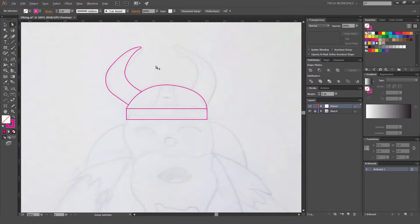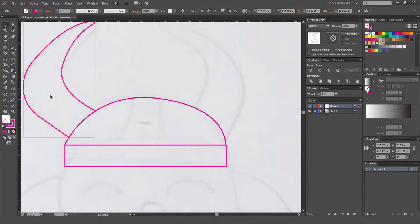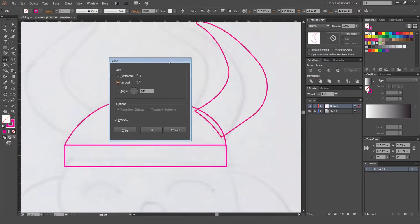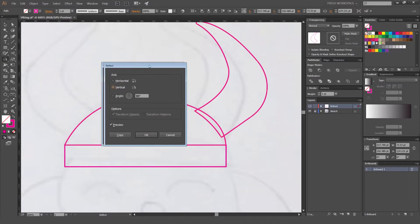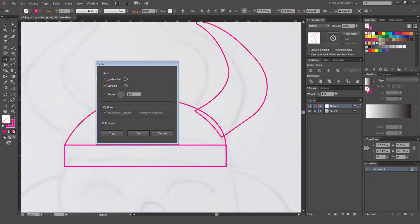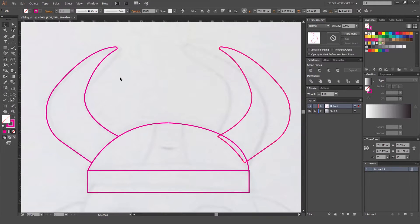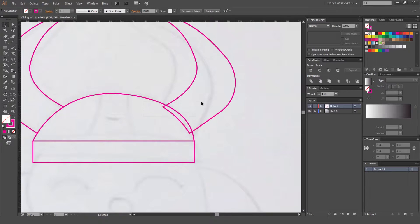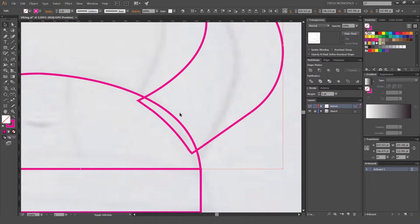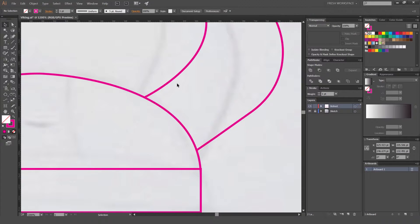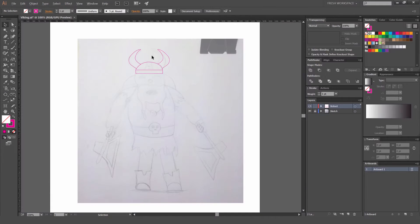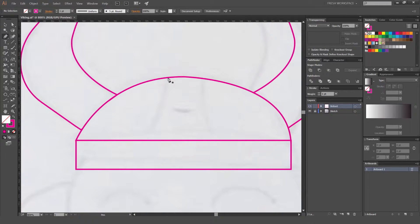Or you can use the Pathfinder to get rid of that. I'm gonna select the shape, press O for the reflect tool, and go to the center of the point, hold Alt/Option and you get the reflect dialog box. Go to Vertical, then press Copy and it copies the object and flips it. Then I'll select these two and subtract that shape, and pretty much we've got our helmet almost done.